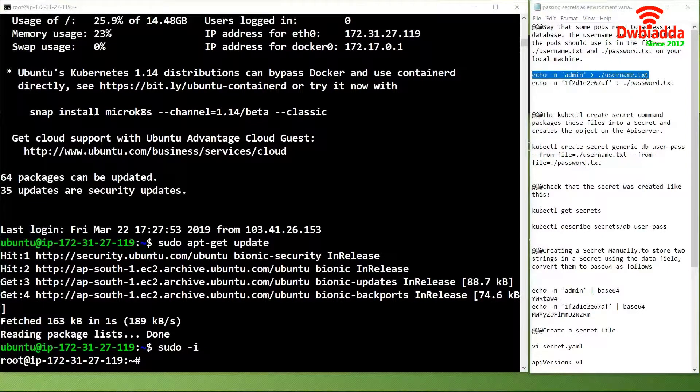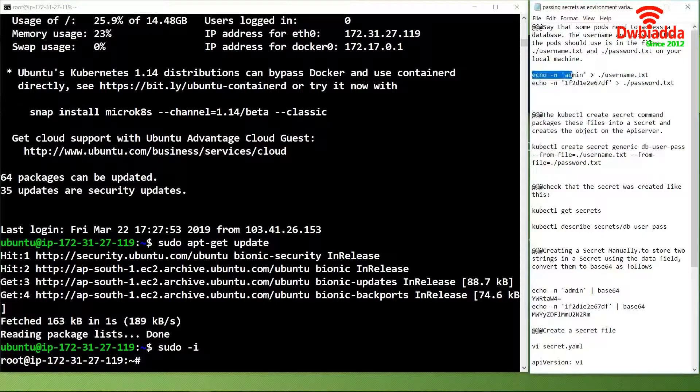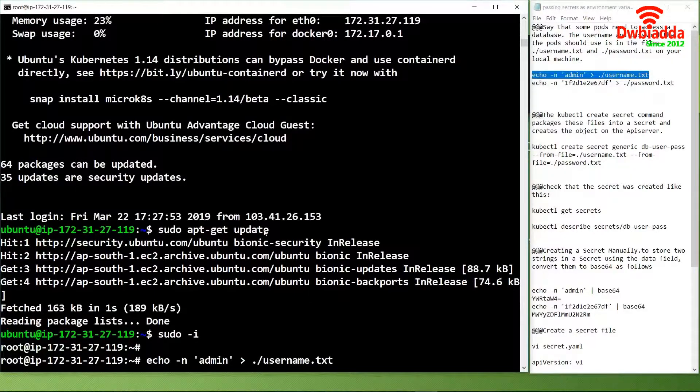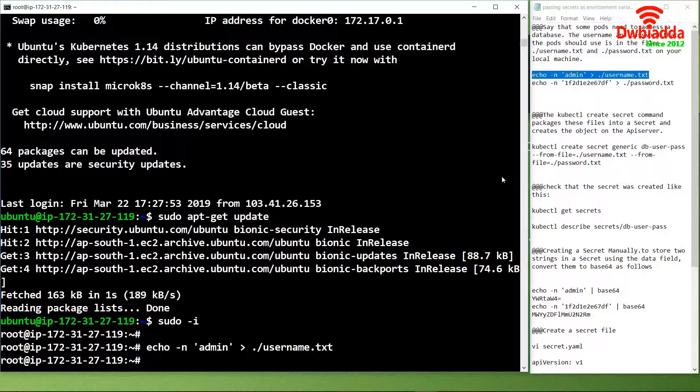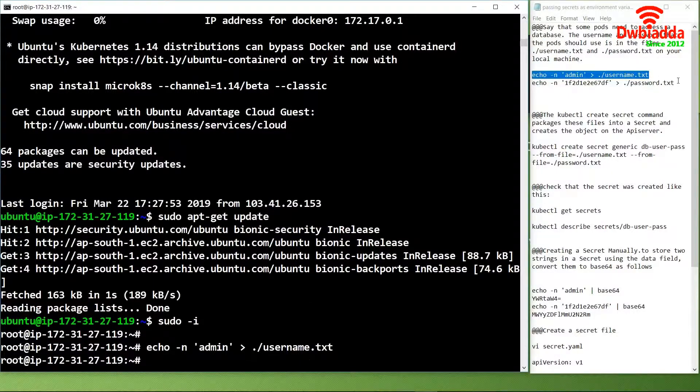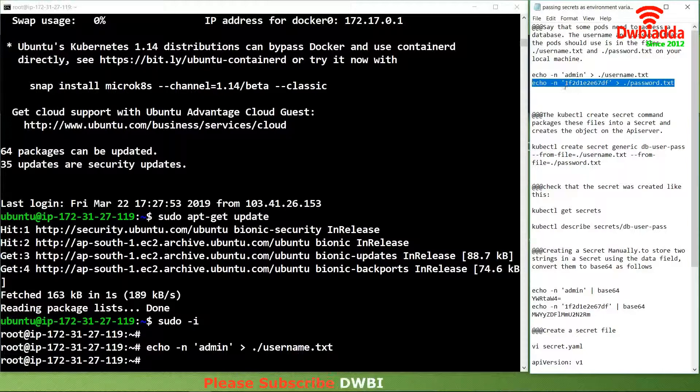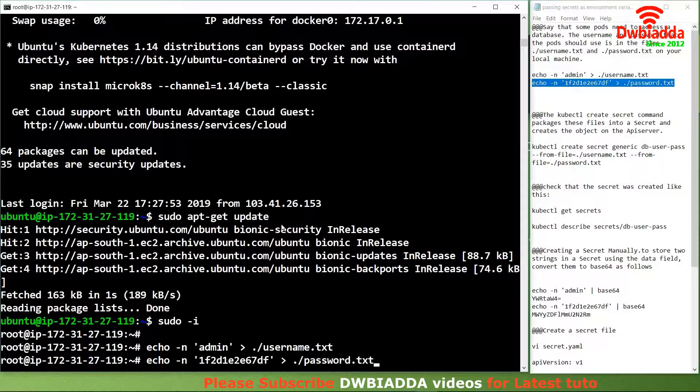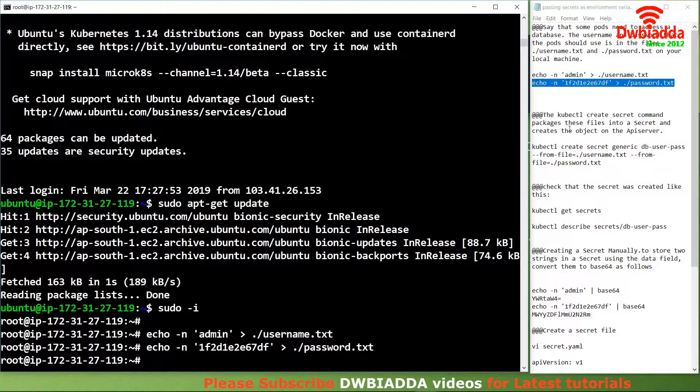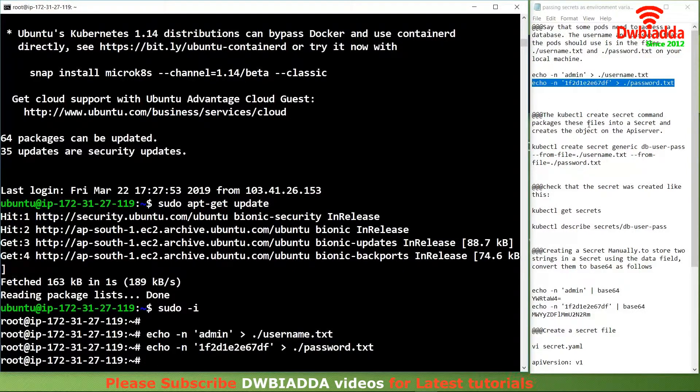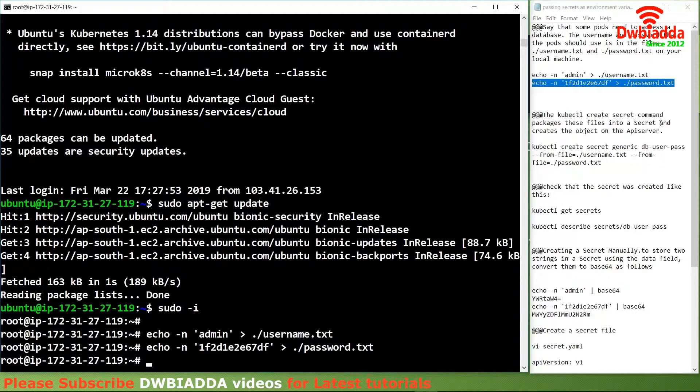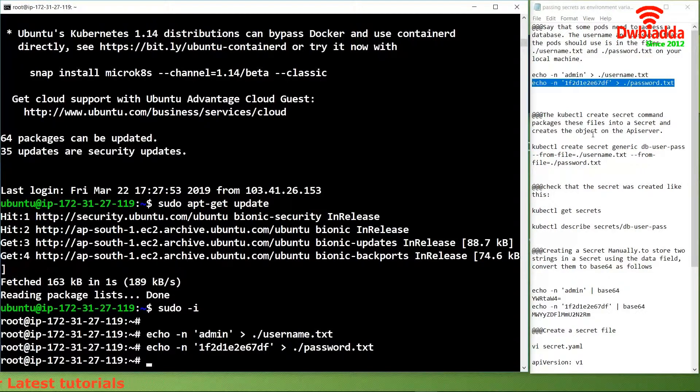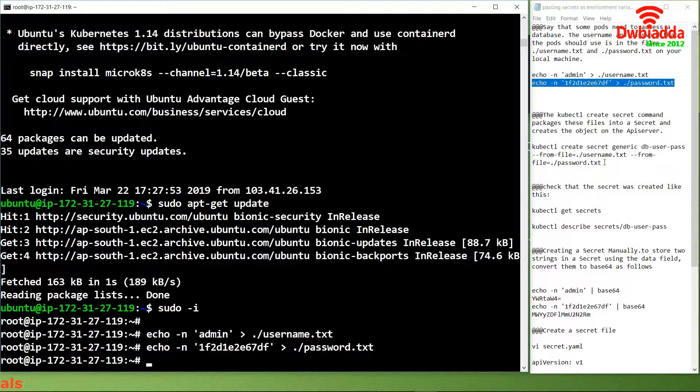We have successfully logged in as a root user. Now we will copy this command to store the username and password. We will create the kubectl create secret command packages and package this file into a secret object on the API server.